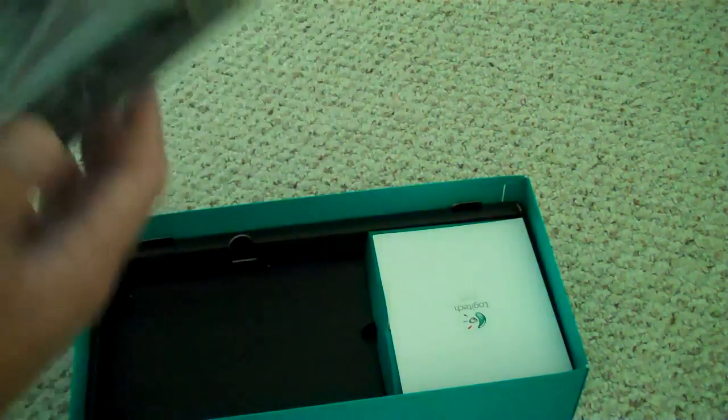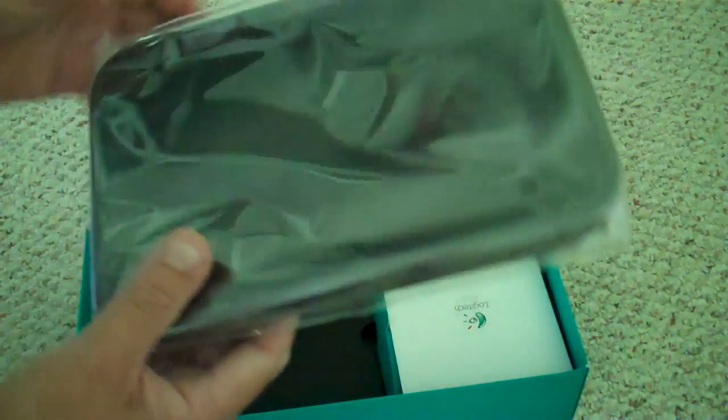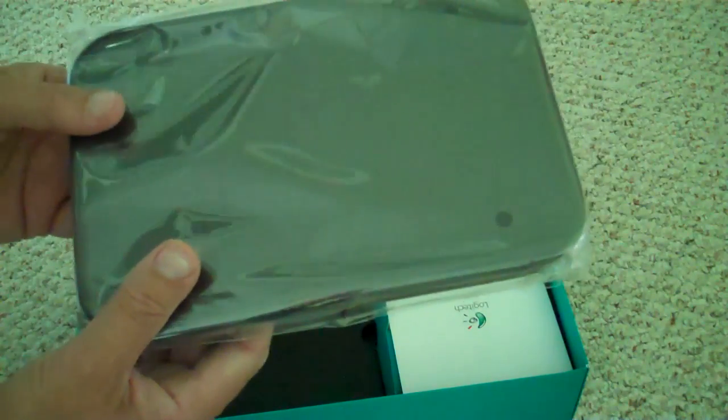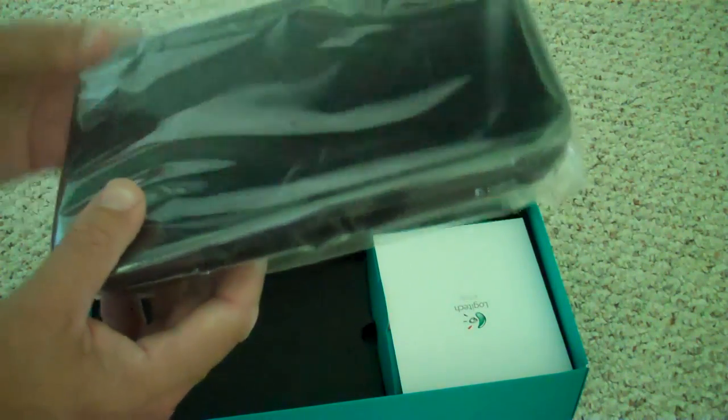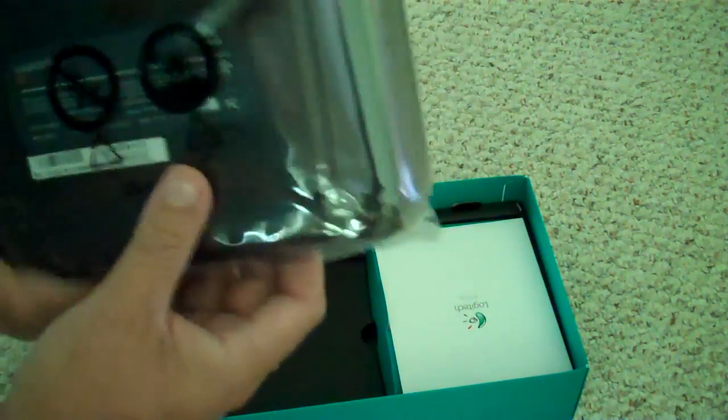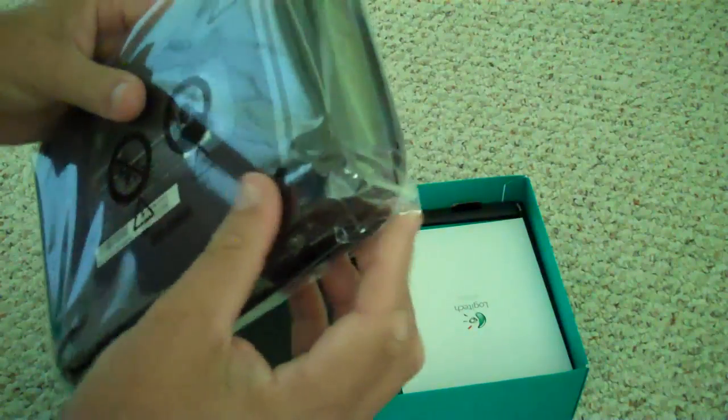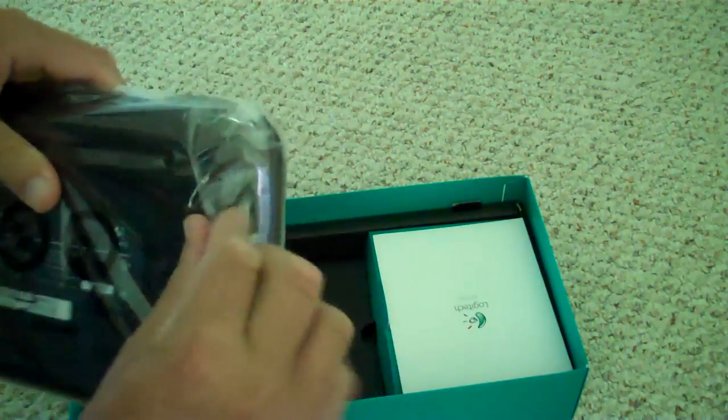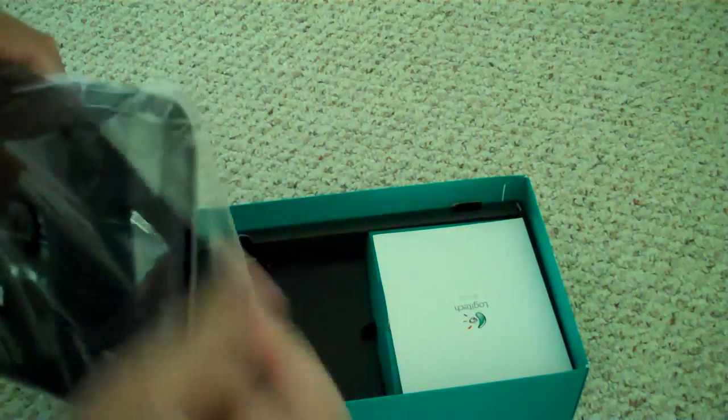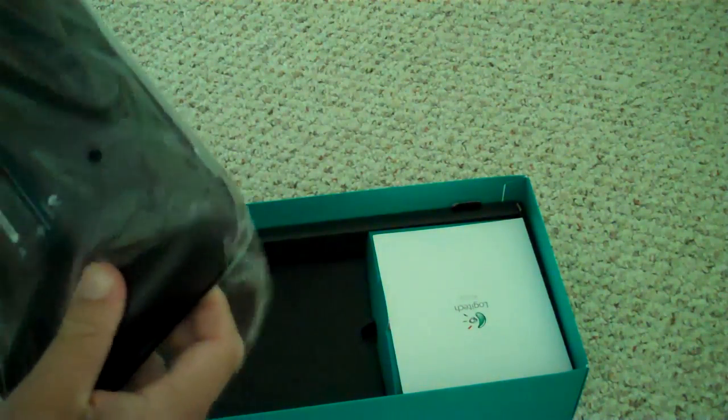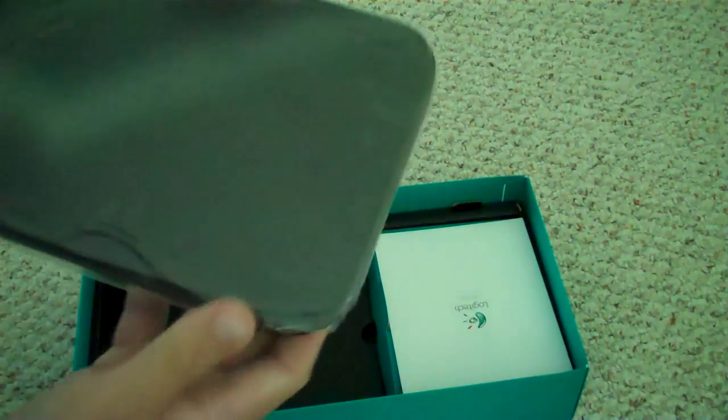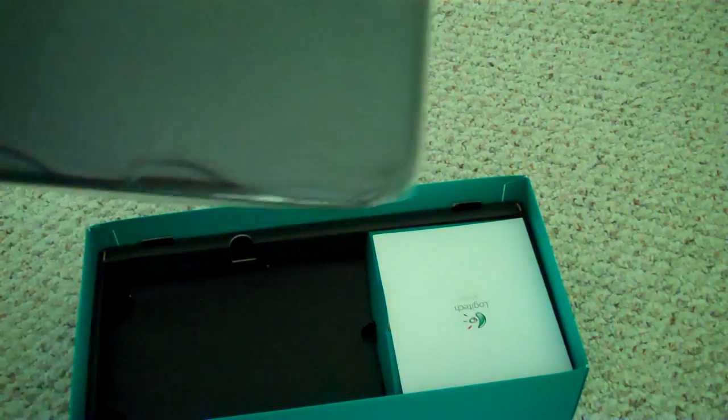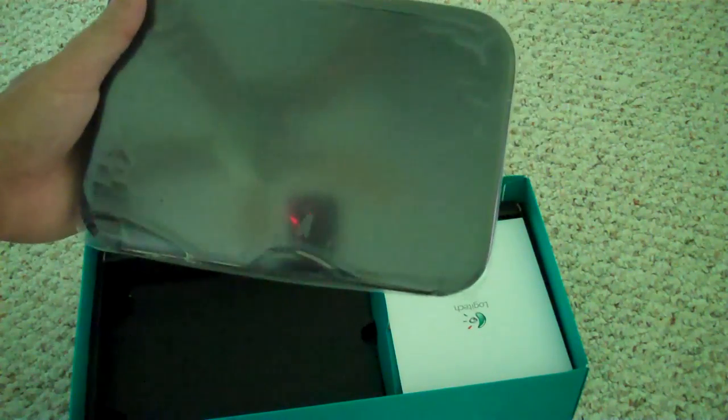They've included the Logitech appliance. Now, appliance is a word that the electronics people use for a device like this. Let's take a look. It's about the size of a book.